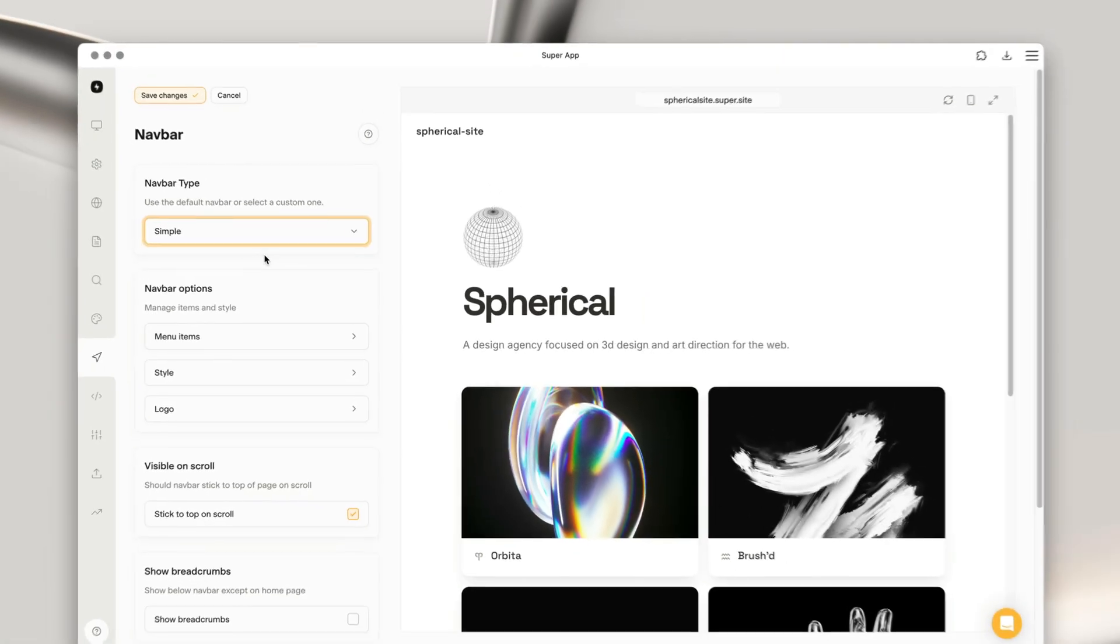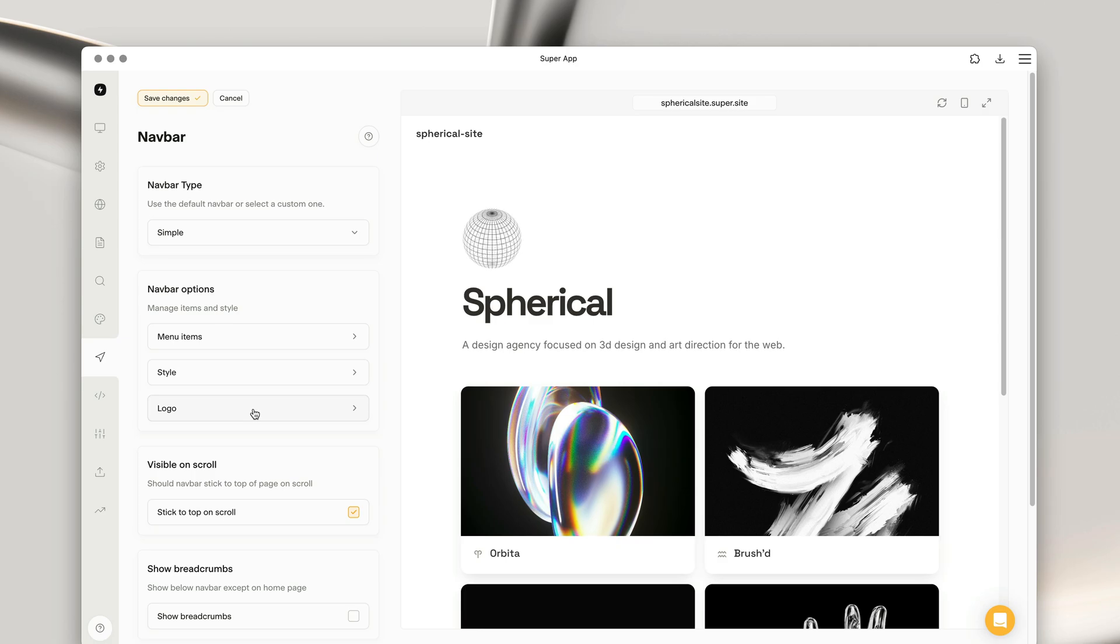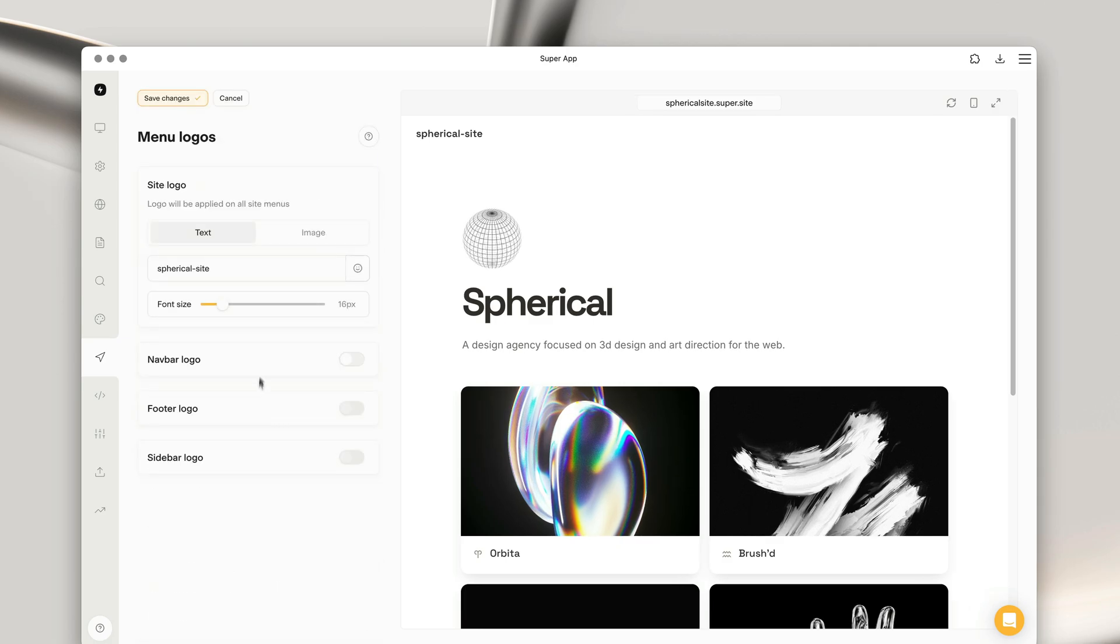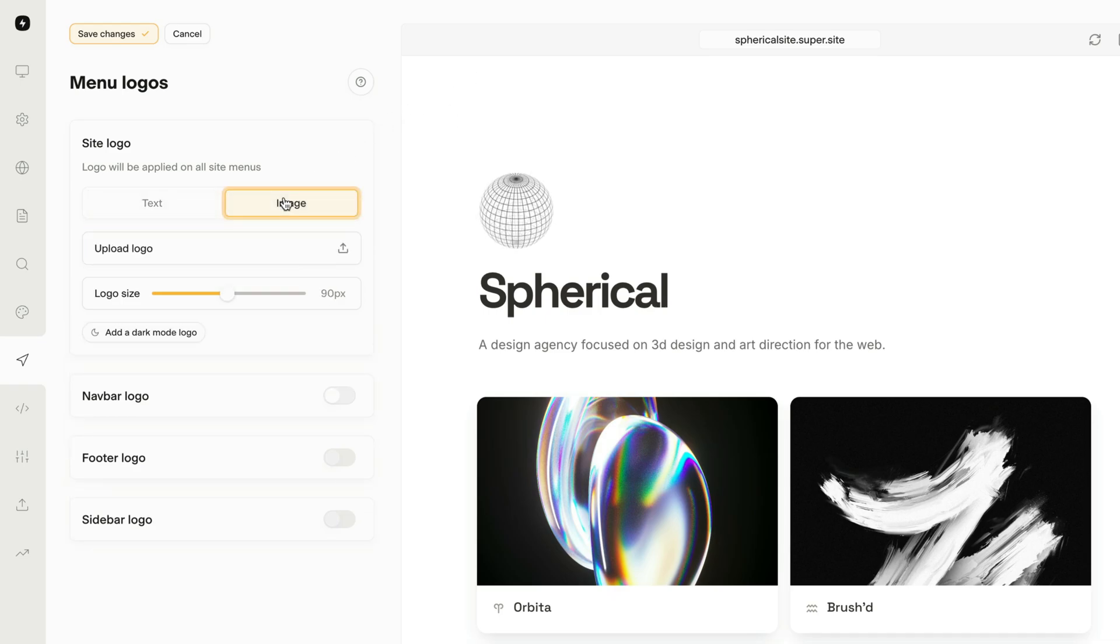Next, let's add a logo to our navbar menu. Click into the logo page within the navbar options section, and you can see that by default, the navbar menu uses text as the logo. But in this case, I'm going to upload an image.